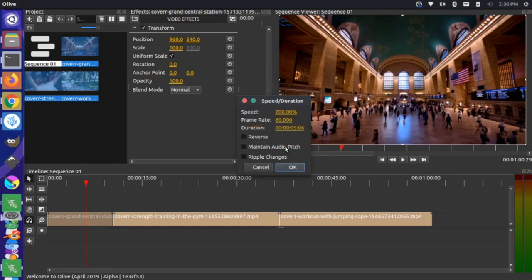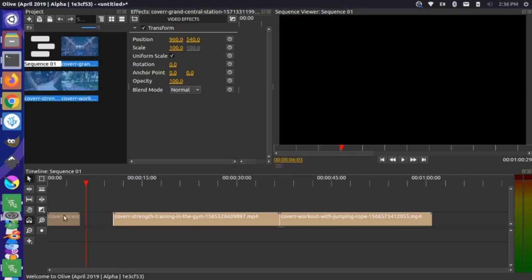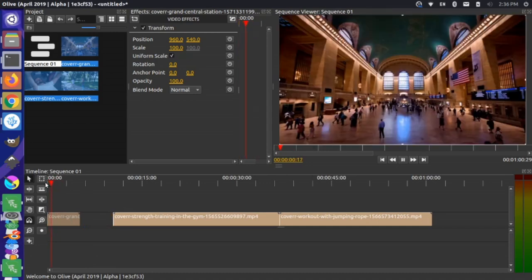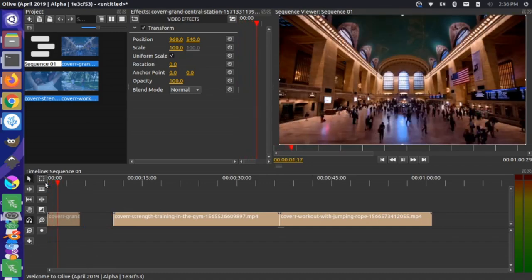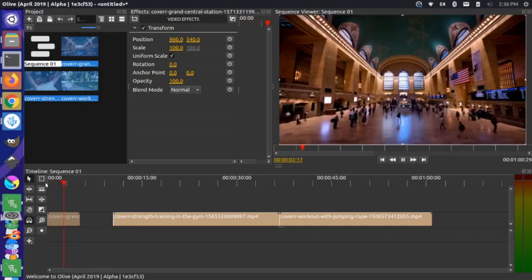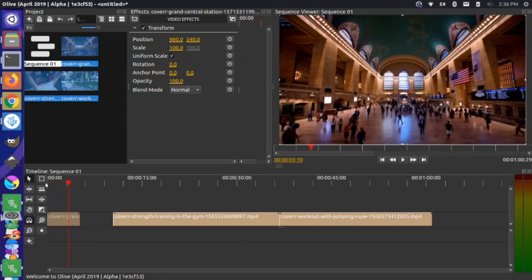Notice that this jumps down to a much shorter clip because it's much faster now. If I play this, you can see the clip is much faster. Now look what happened here. It created a gap here.